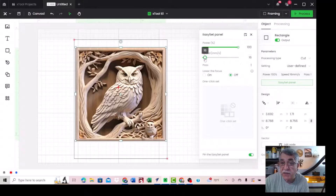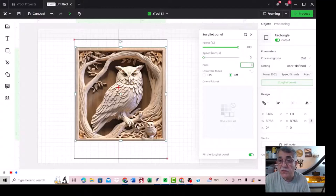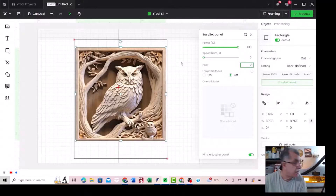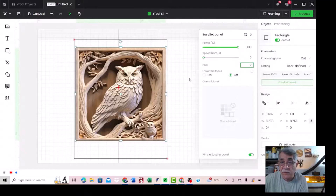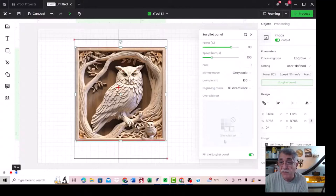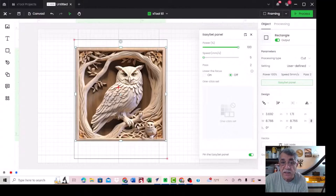Power is 100 and the speed is 8, or maybe 5. Two passes — we'll check if it's good or not, because the thickness is I think 20 millimeters for this board. For the bitmap, this is our setting; for cutting the board, this is the setting. Click on process.